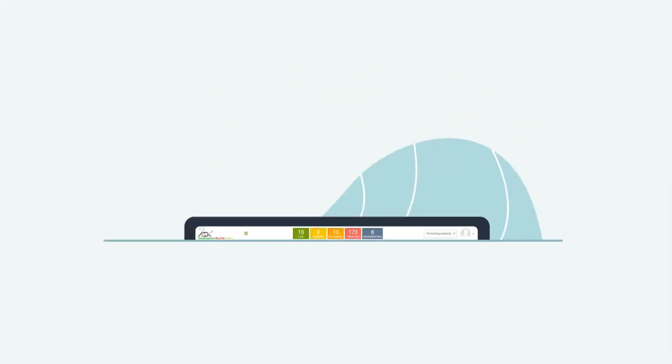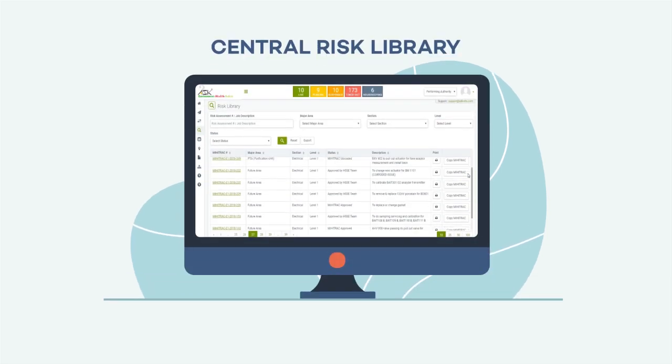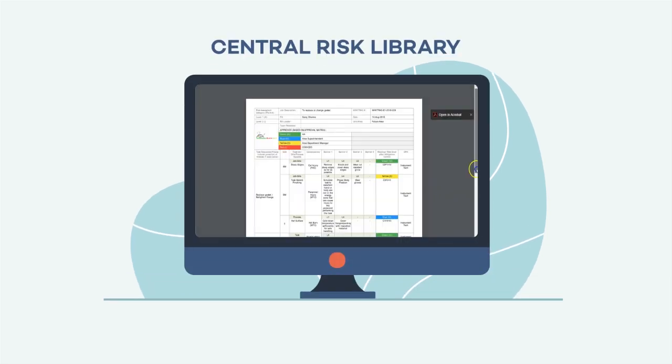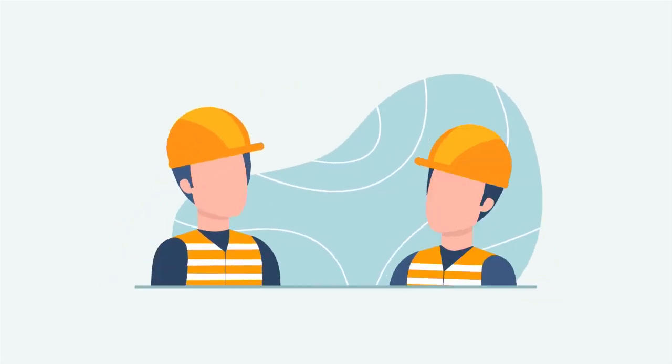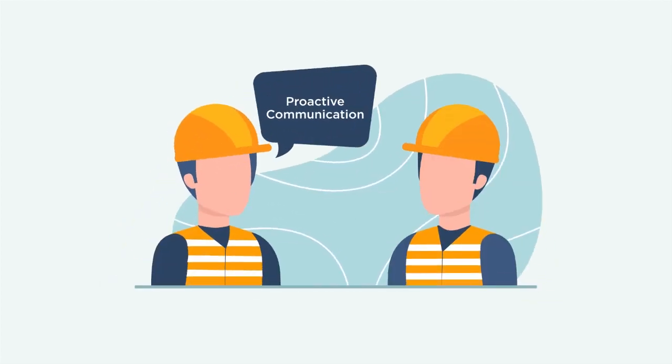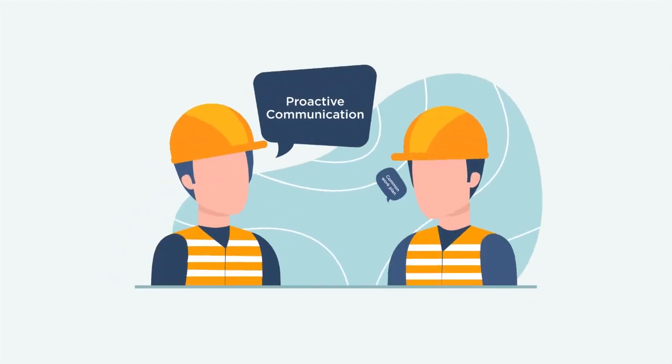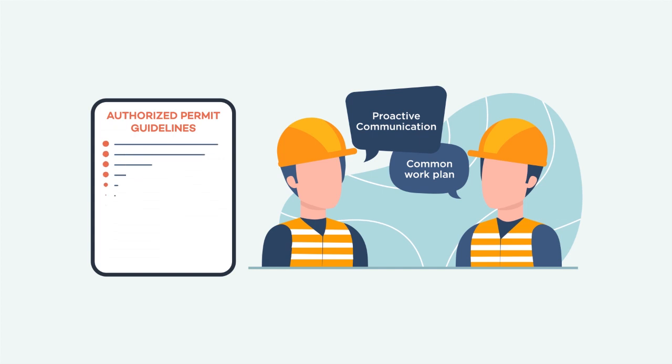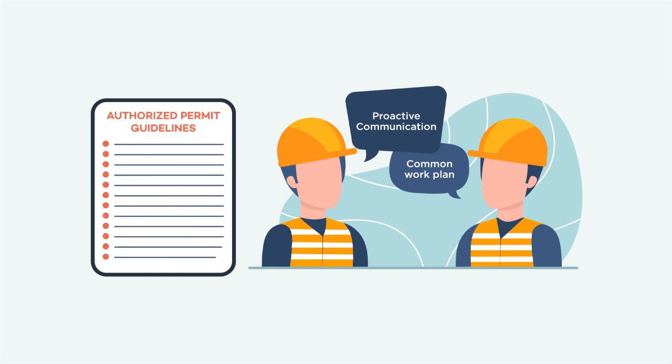Create and build a central risk library and notify designated authorities. Establish proactive communication and common work plan under authorized permit guideline.